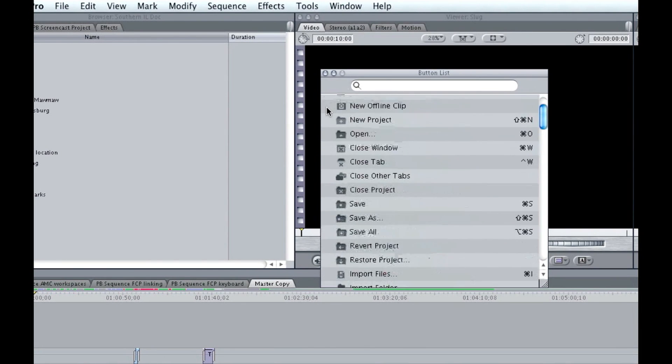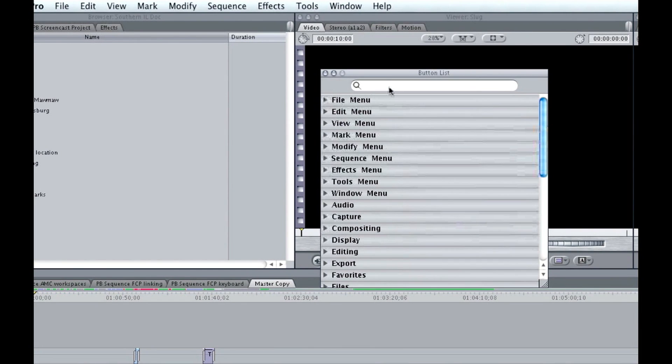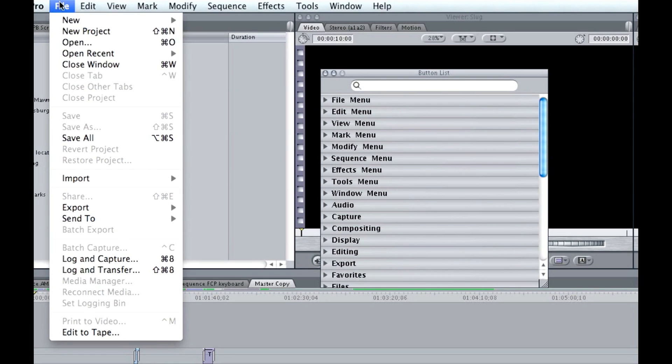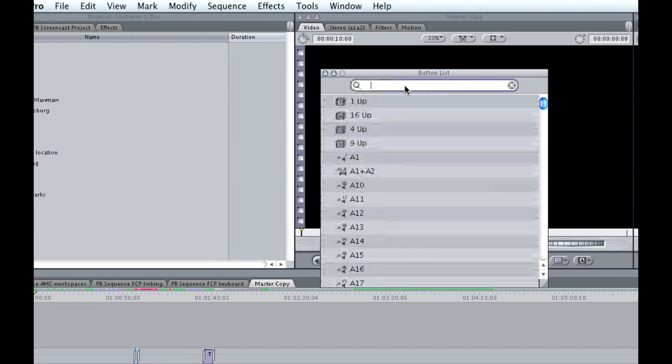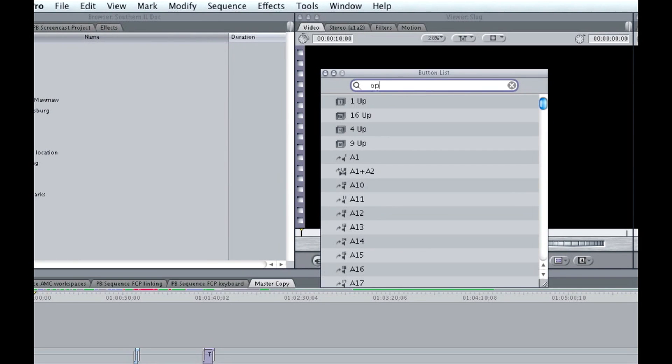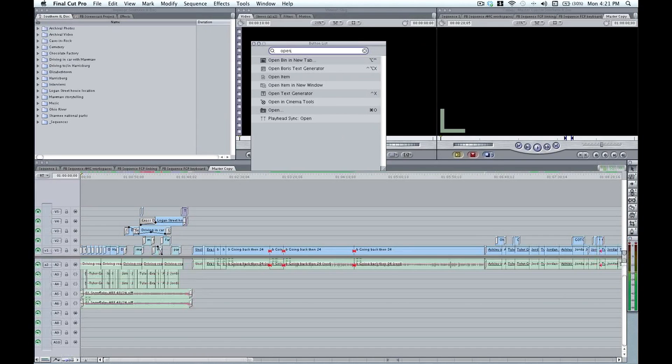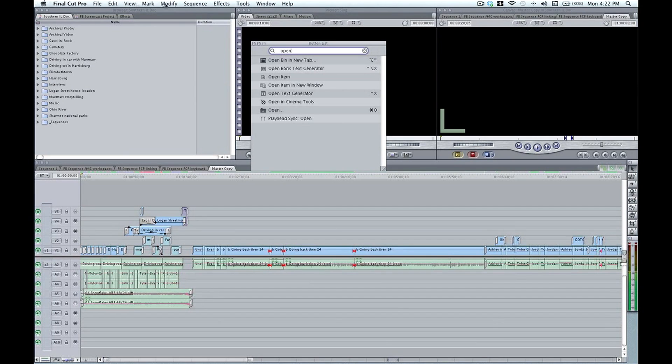So let's say I'd like to map the open command, which we can find up here in file open, equivalent to command O. And I'm going to map that to a button on my interface. Your buttons are located in the upper right of each window. They kind of look like a coffee bean here. So it's in the upper right of the browser, the viewer, the canvas.